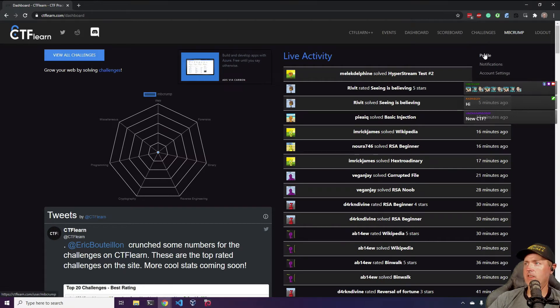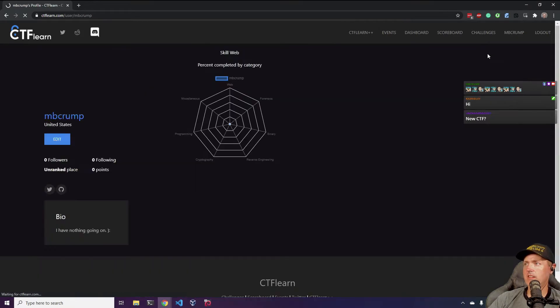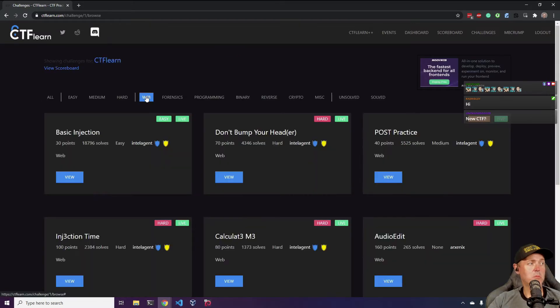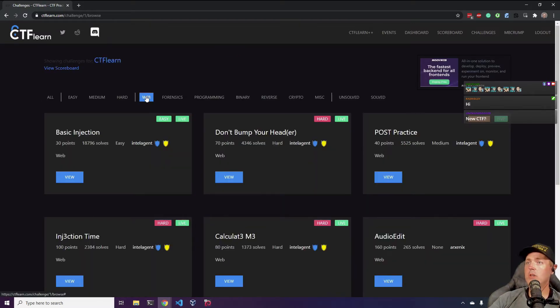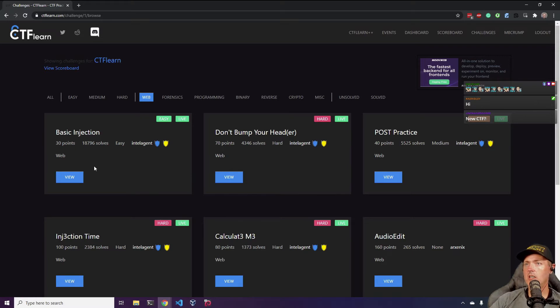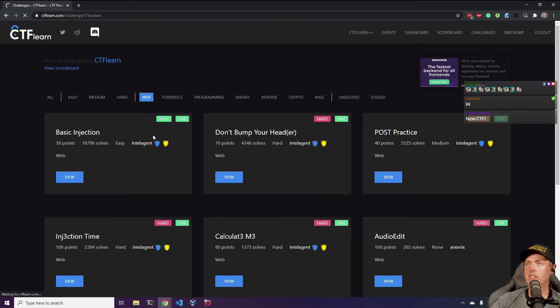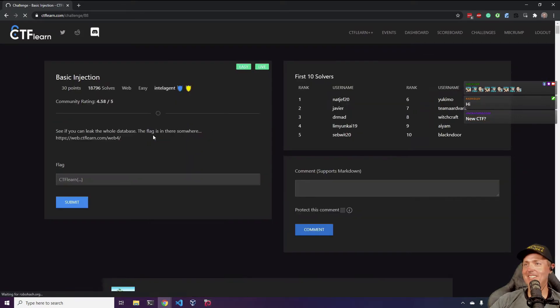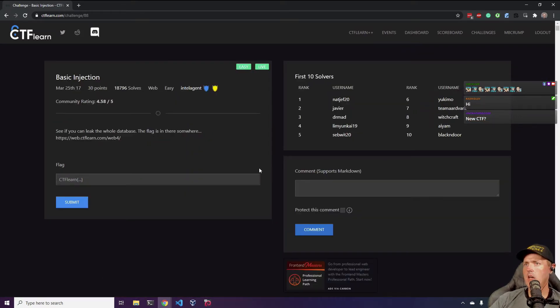I just created an account, I haven't solved anything yet, so there's zero solves. With that being said, just jumping into it today. Let's take one of these and run with it. Basic injection web, alright, so I can already tell you this is going to be one of those SQL injections. Let's see.